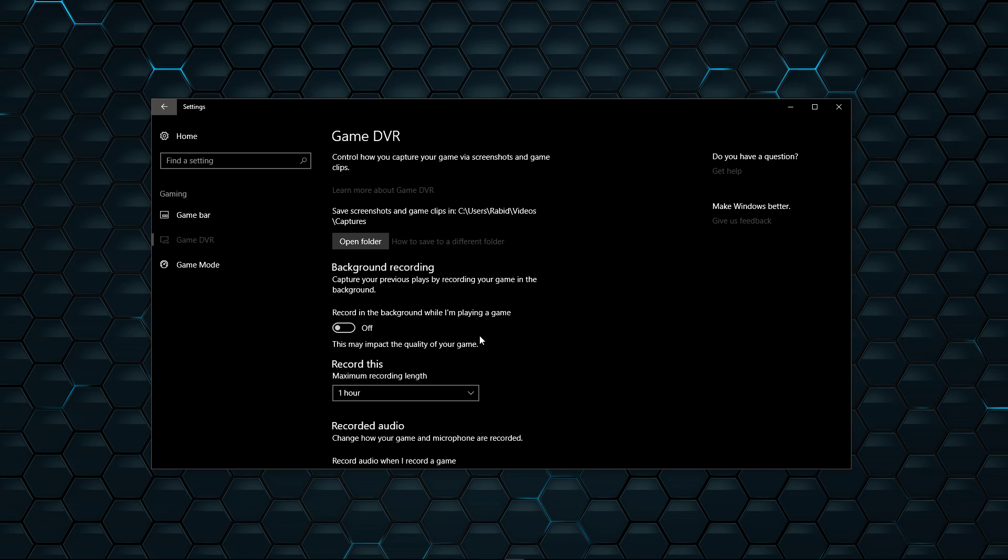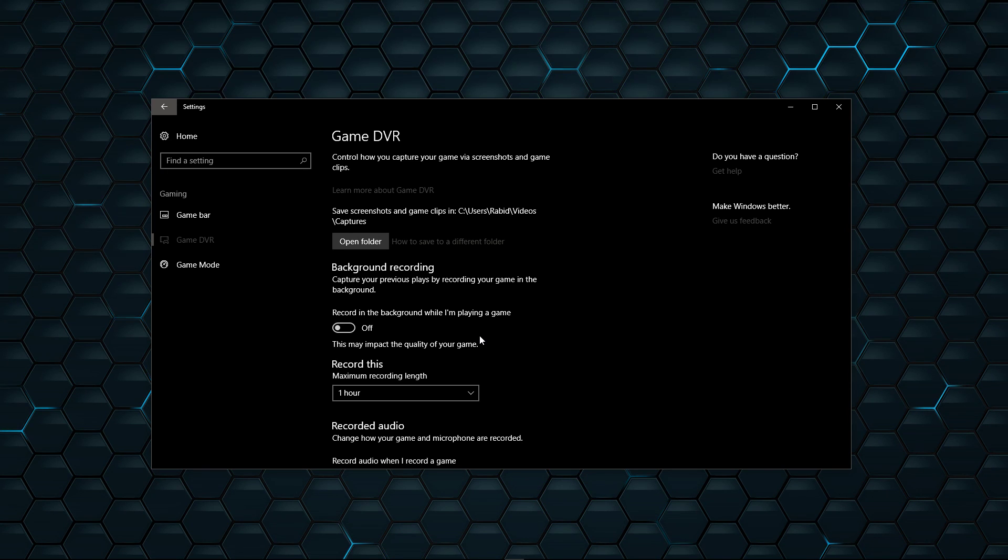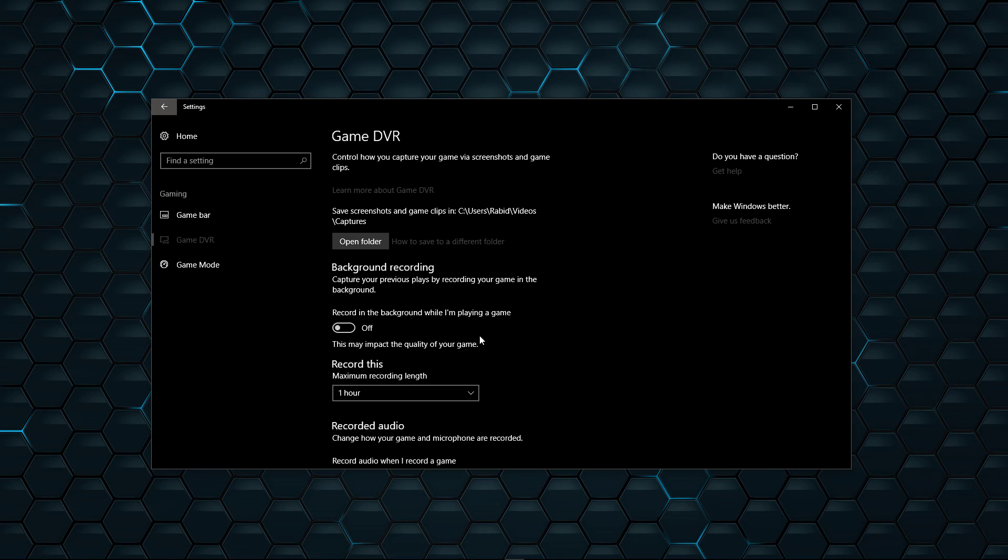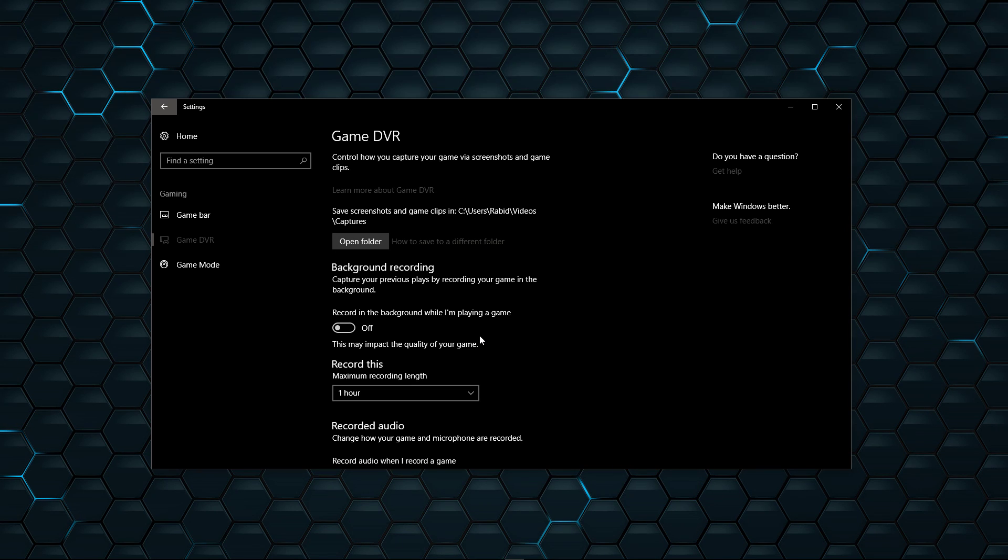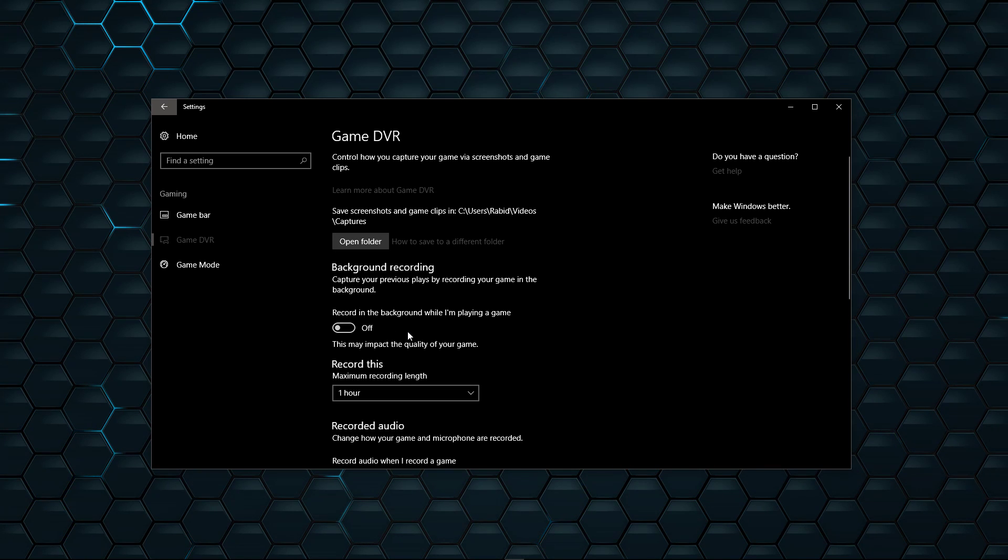So yeah, if you're having issues, if your games are pausing and stuttering and they never used to do it before, come into this thing here in your settings and turn it off.